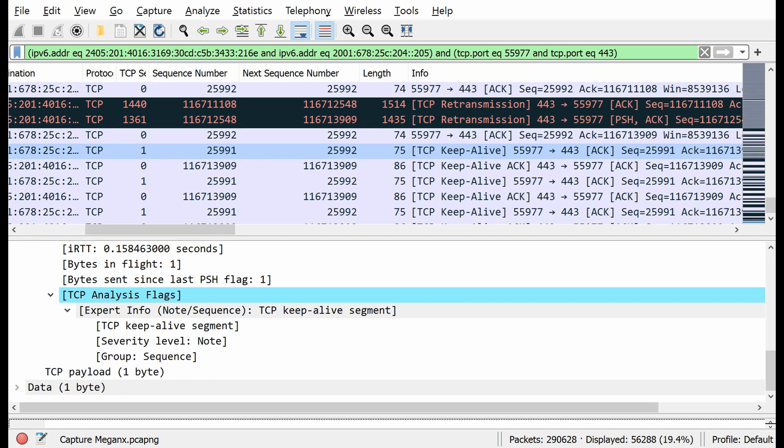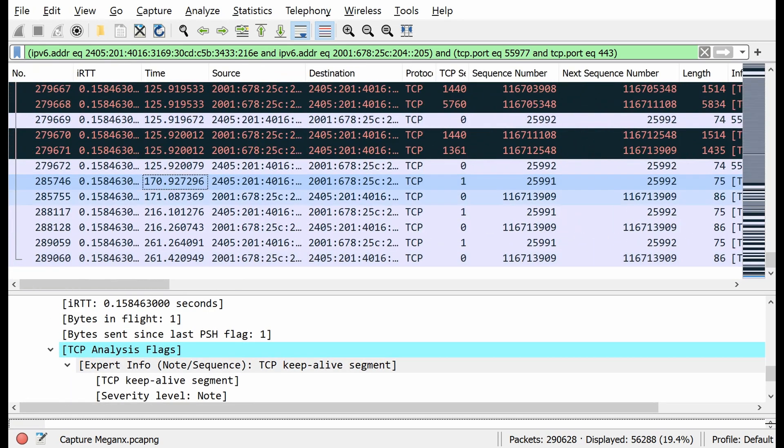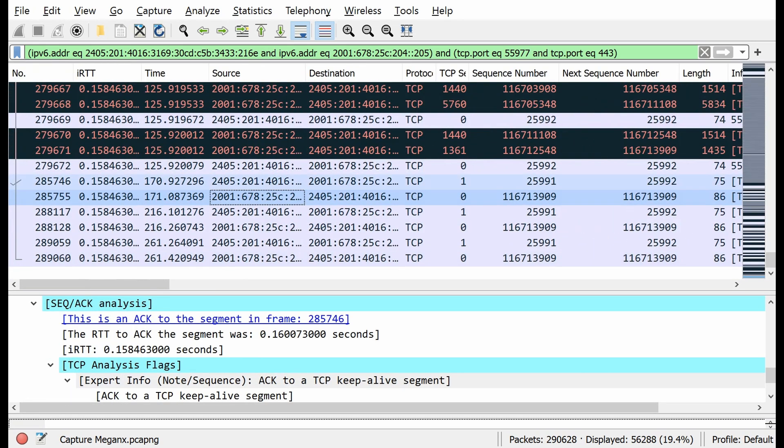With this TCP analysis flag, it's a TCP keepalive segment and the data is basically one byte. Upon receiving this, 201 sends a keepalive acknowledging the keepalive message sent from 204, meaning the connection is still active.